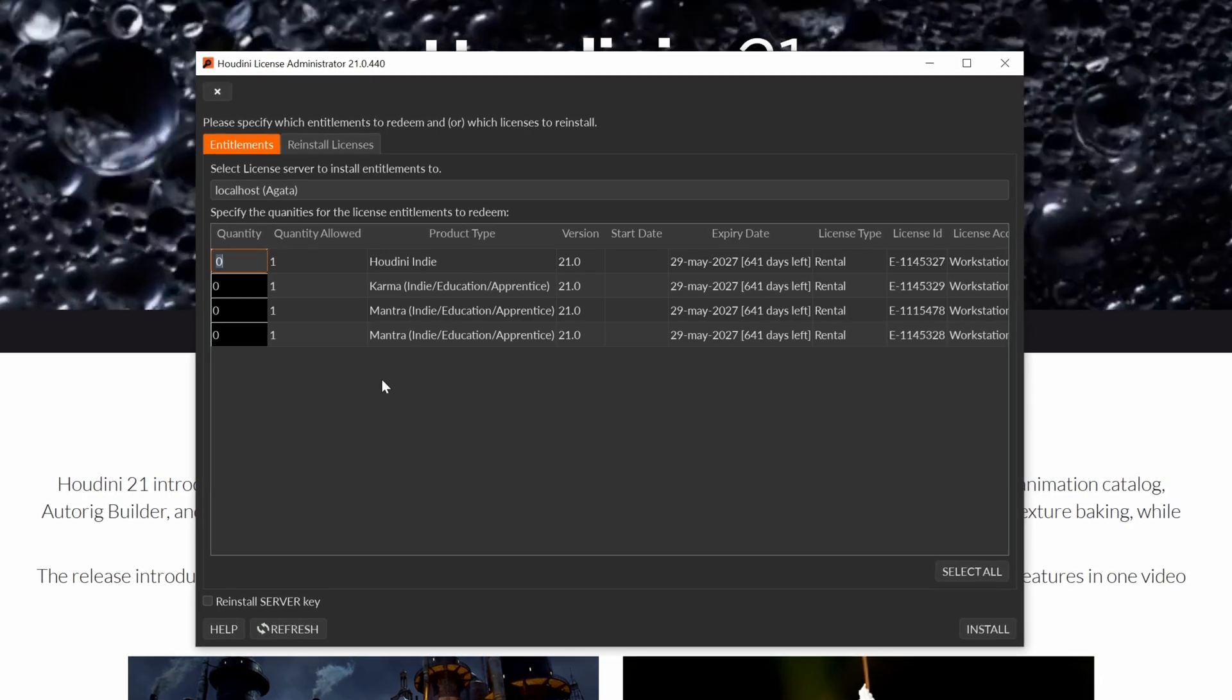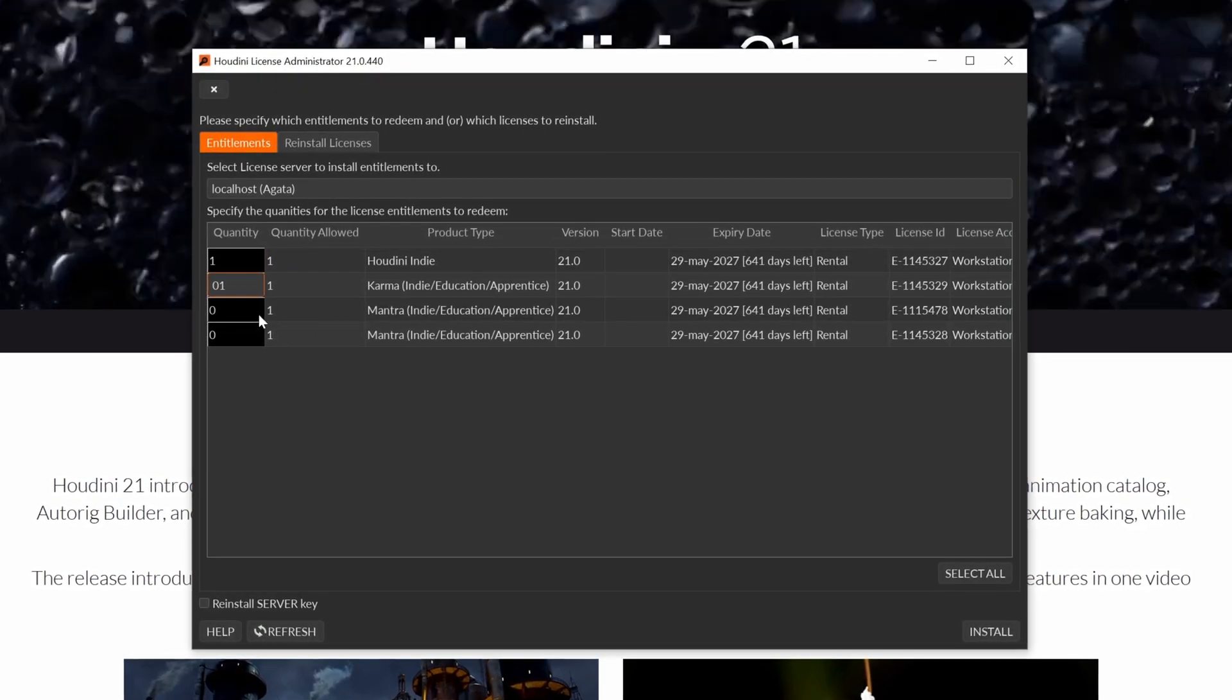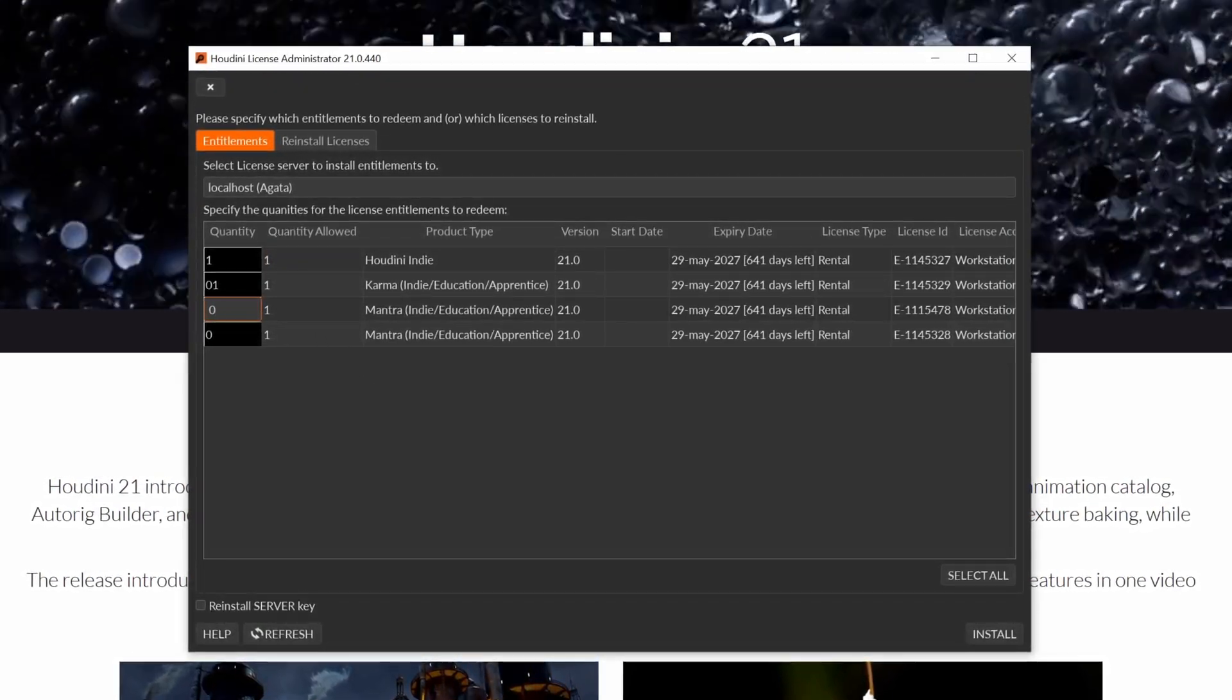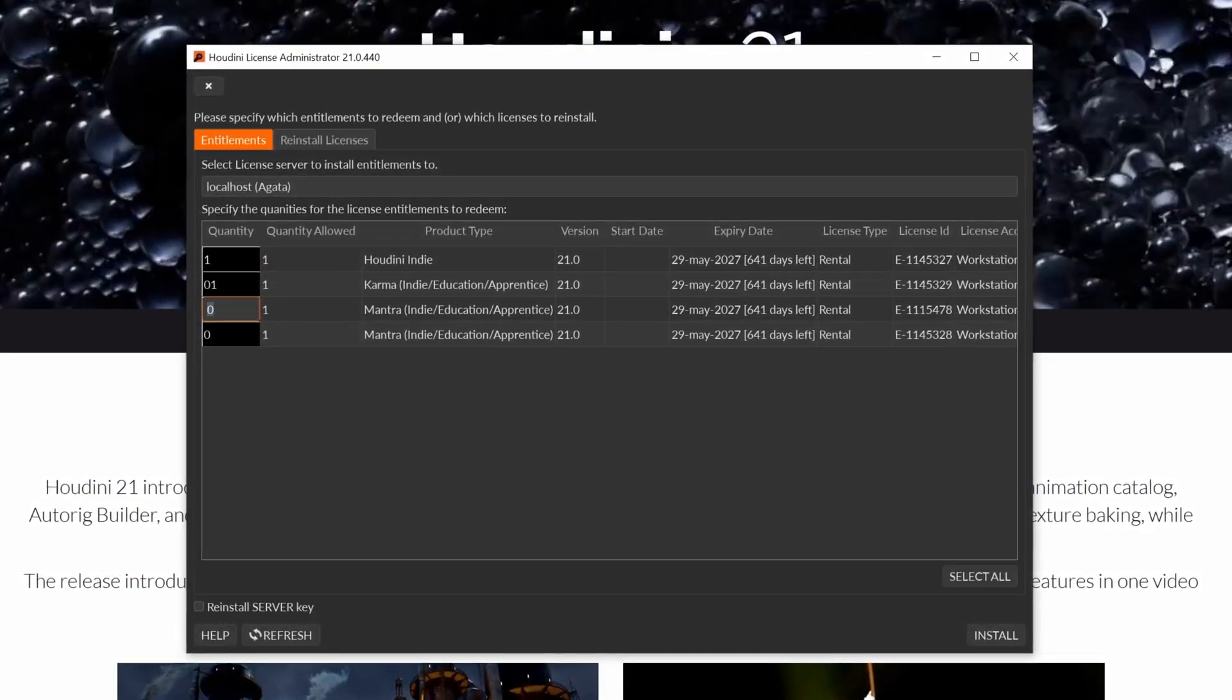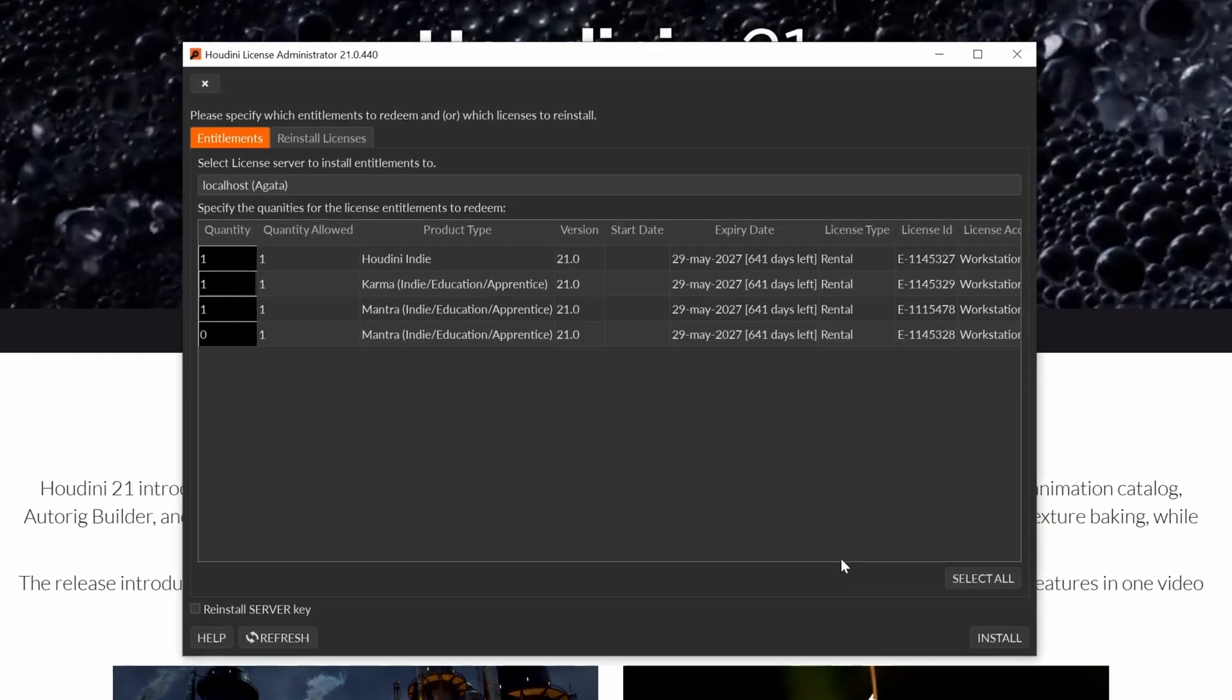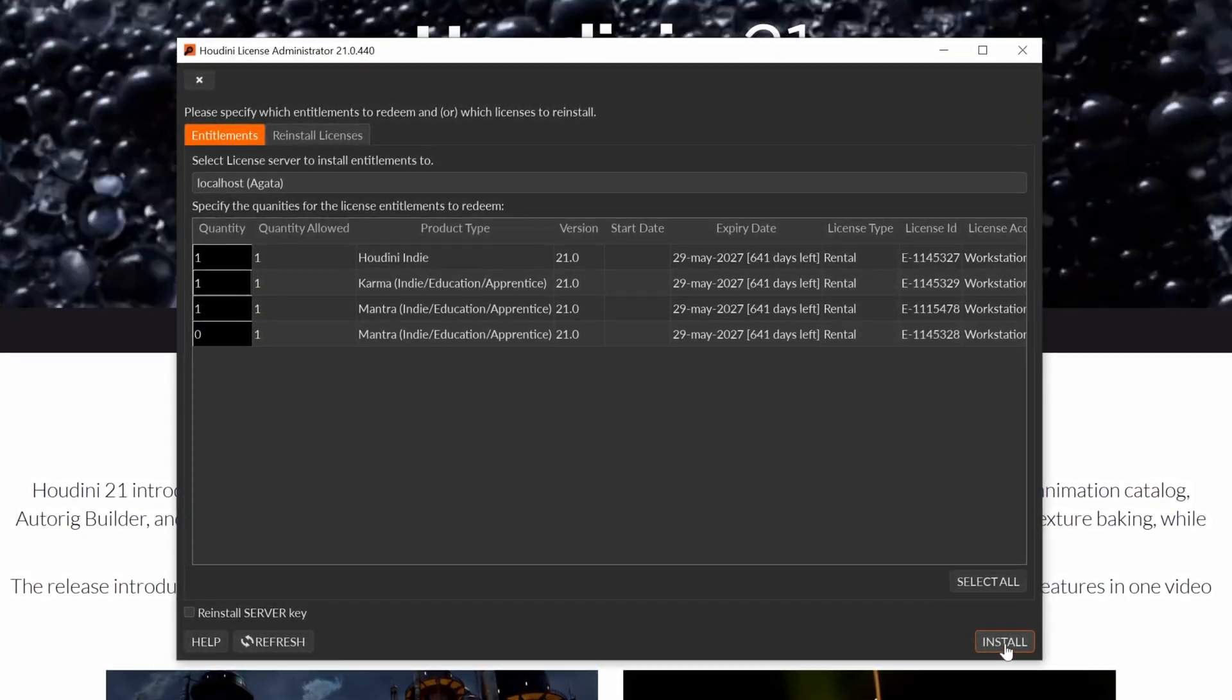Make sure to install the Houdini Indie license and the Karma license. If you use Mantra, you can add one Mantra license too. Once your selection is finished, just click on install.